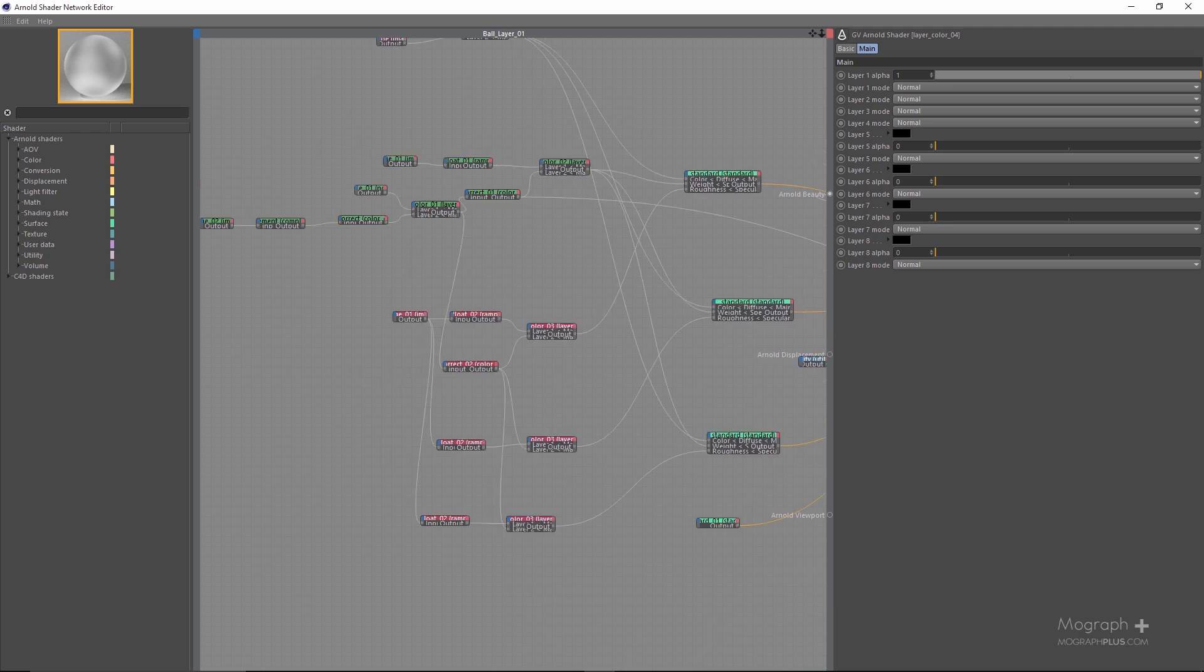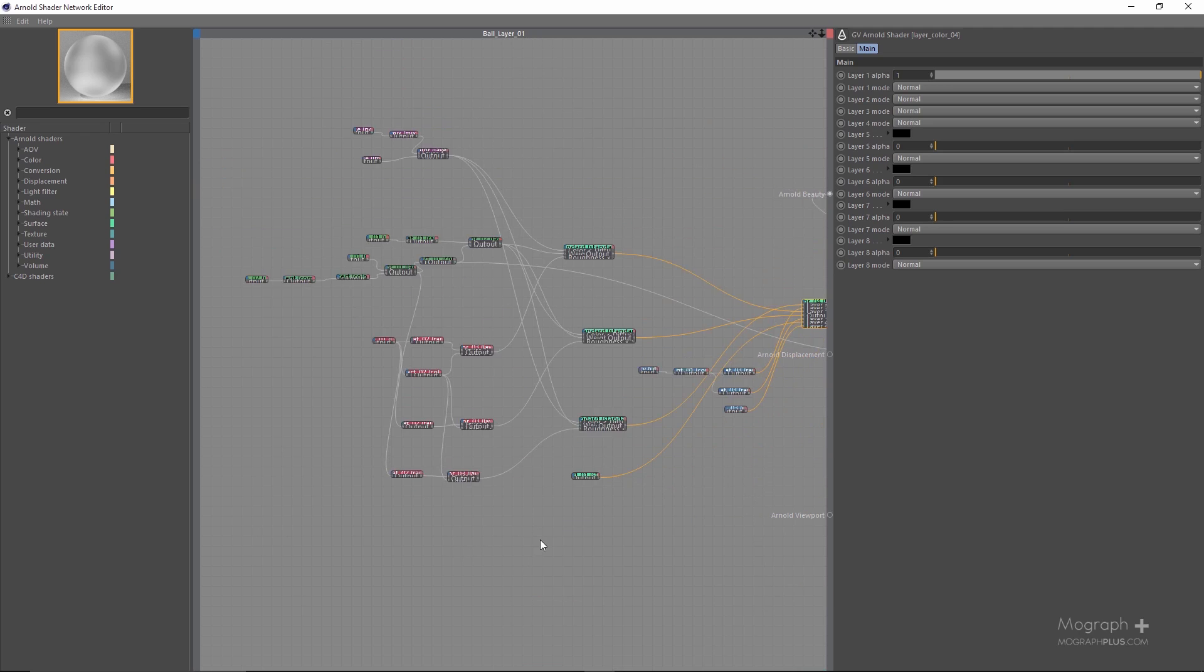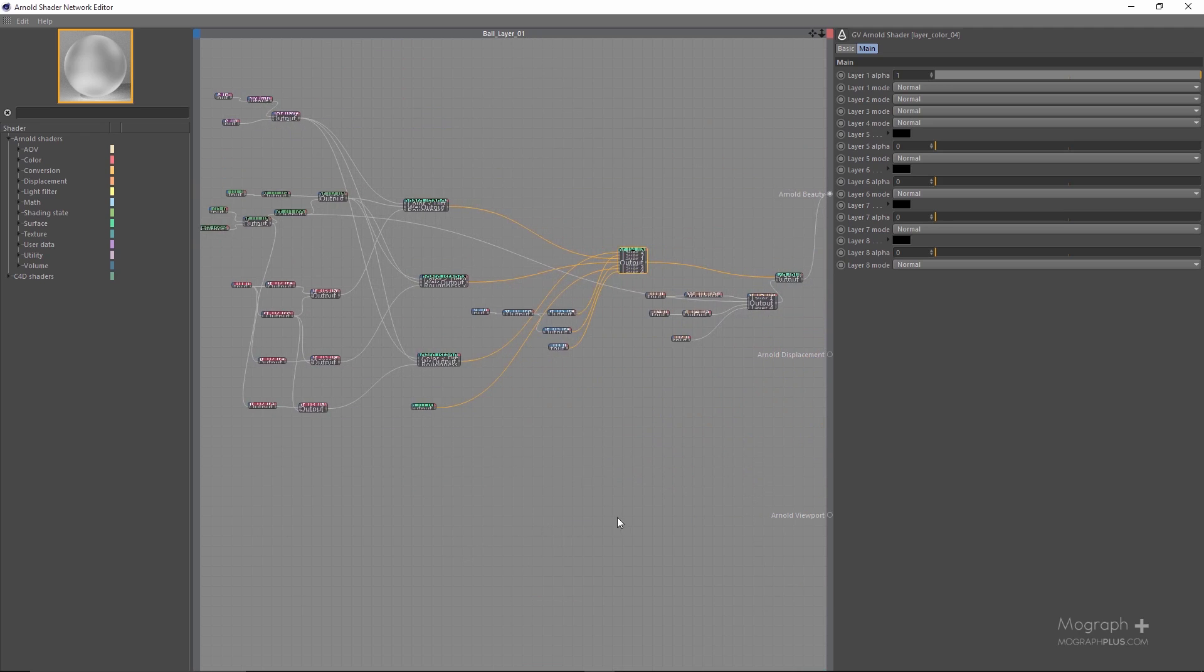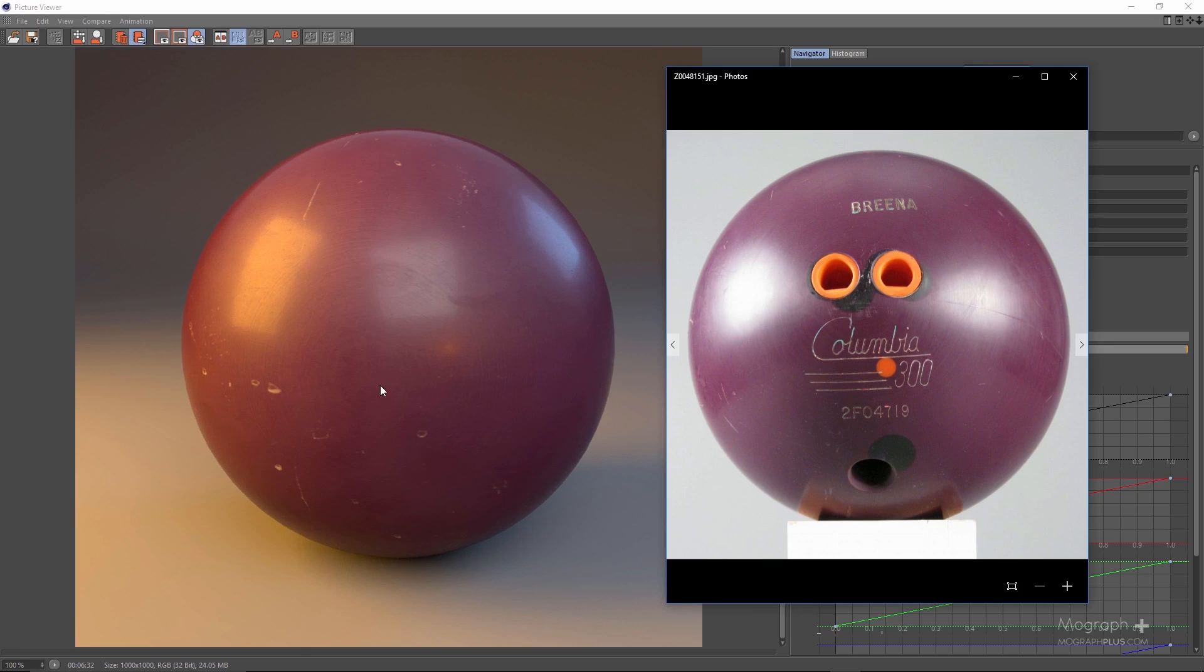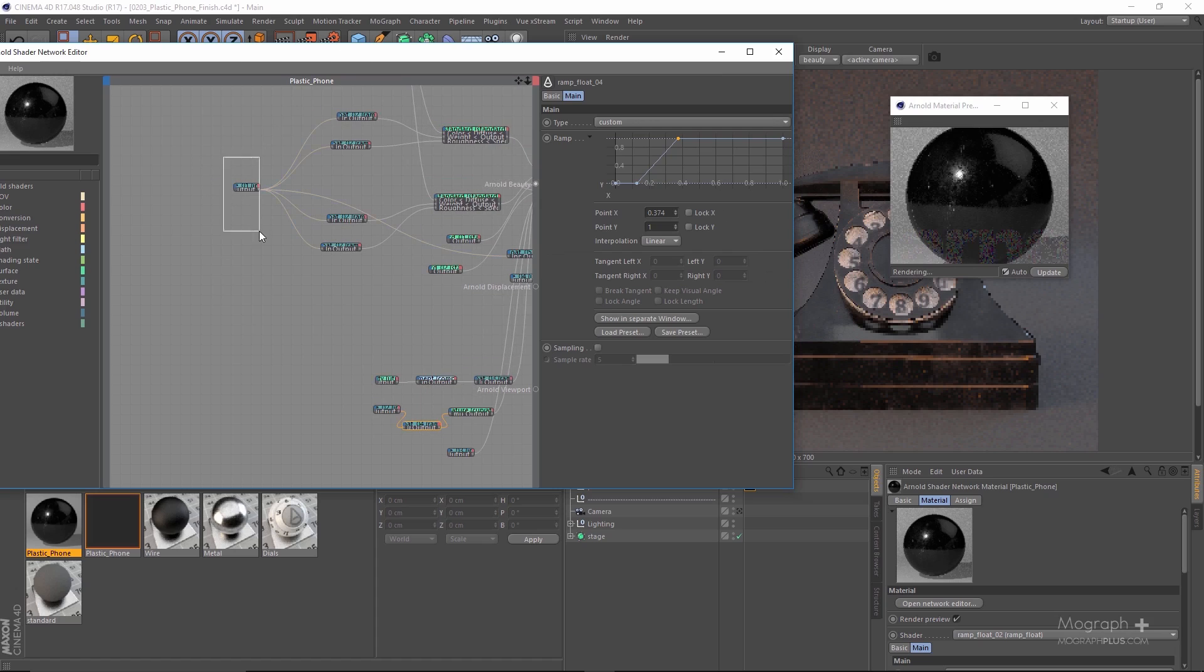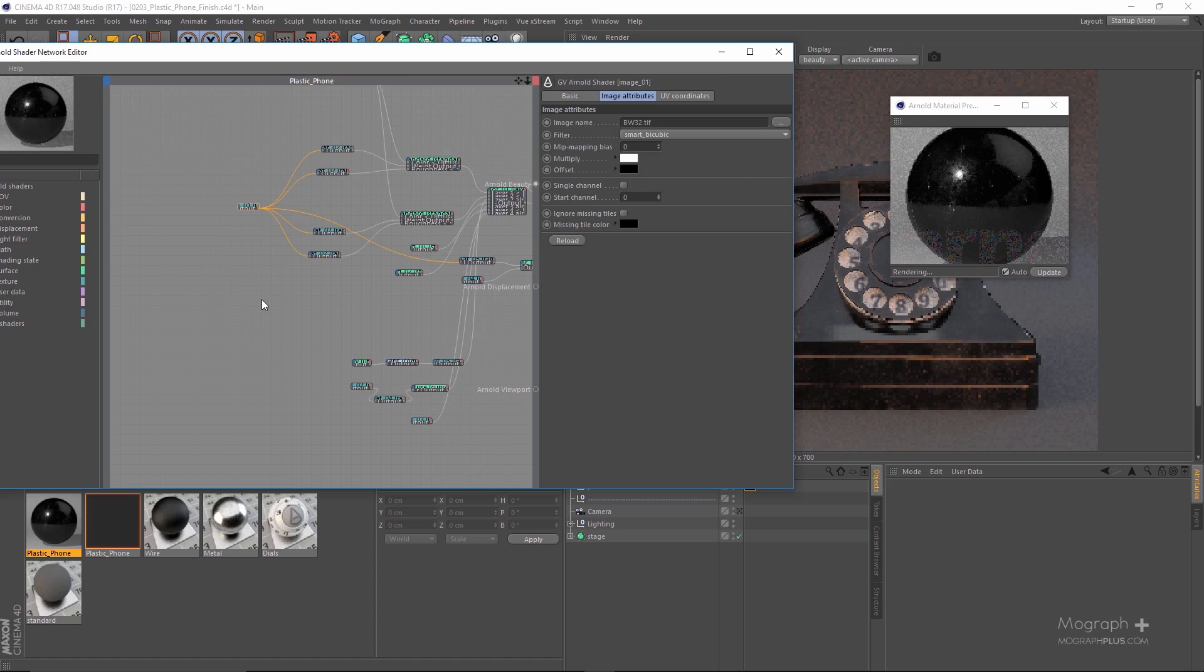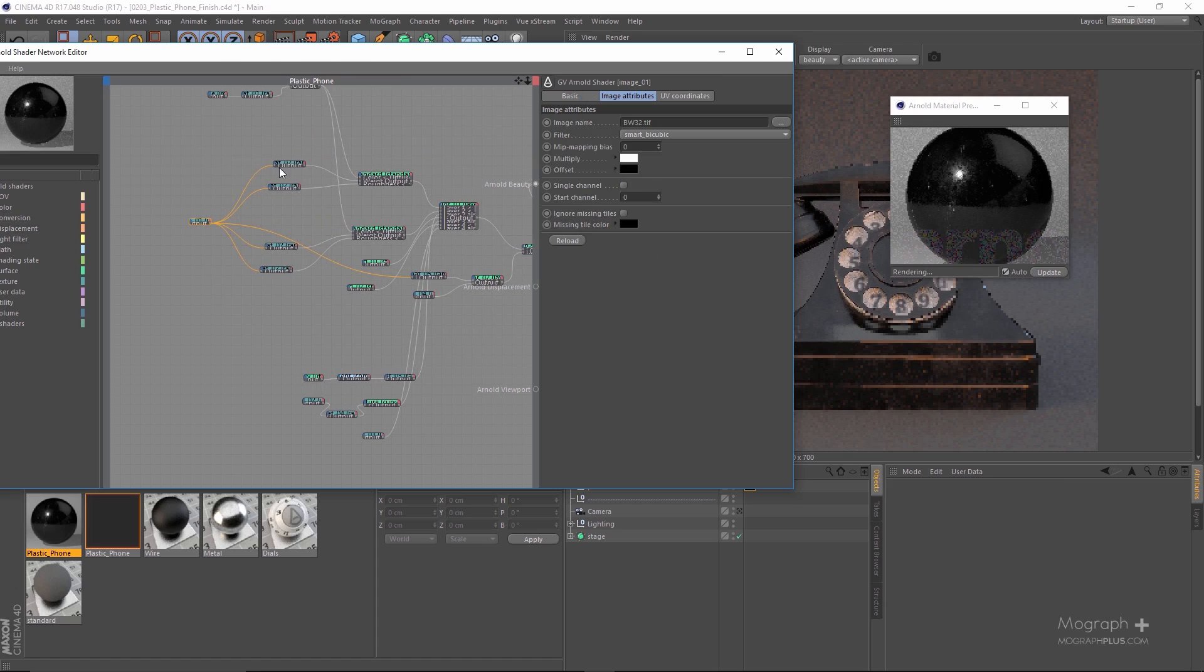In the second lesson we try to recreate a highly detailed bowling ball shader and we really go all the way and make it as detailed and realistic as possible. After that we create the shader for a vintage shiny dirty plastic phone.